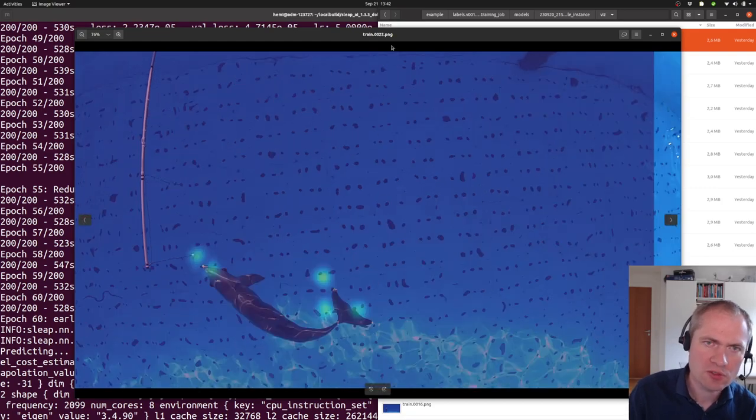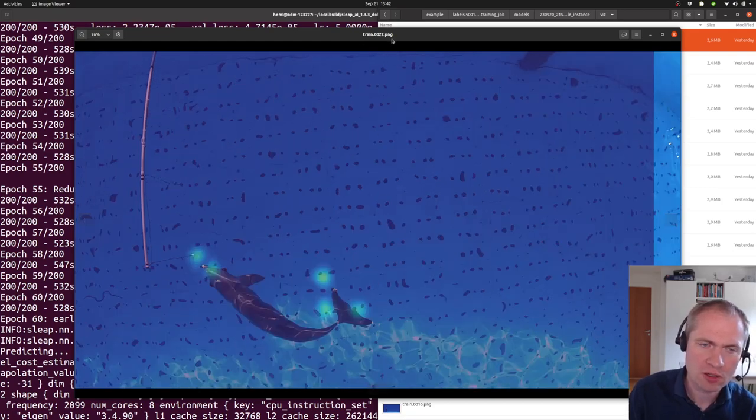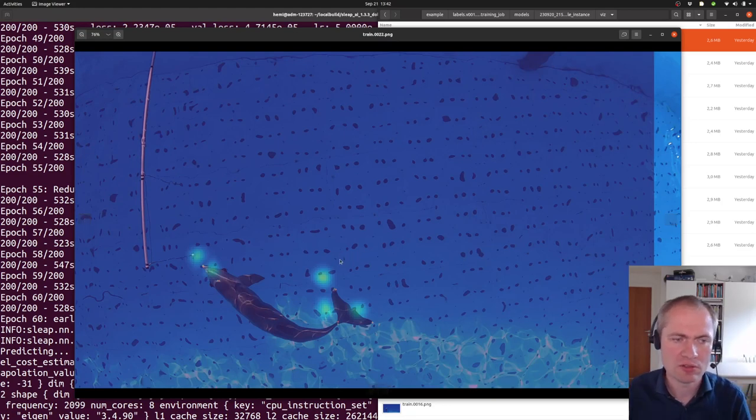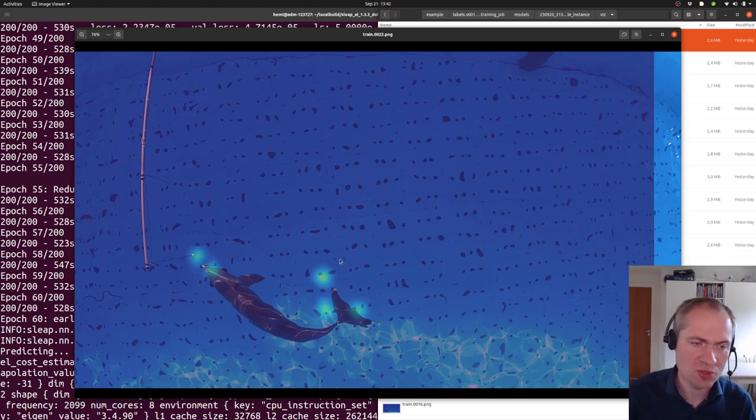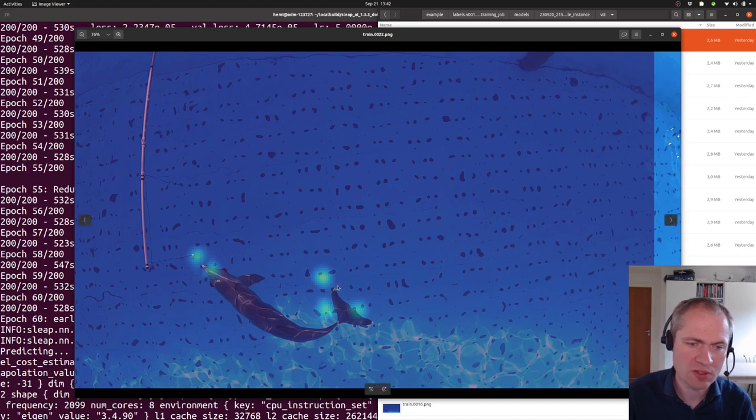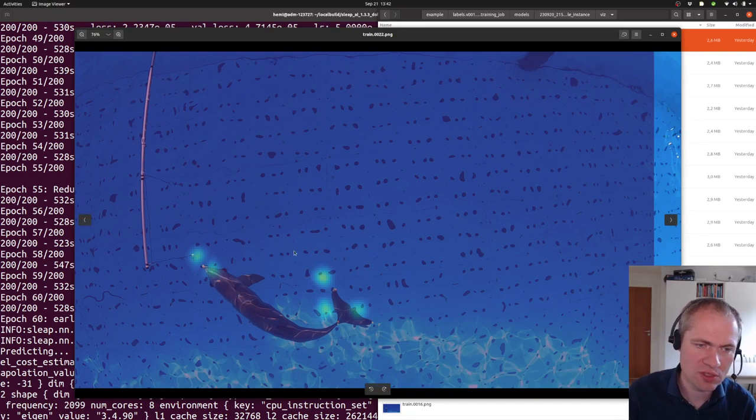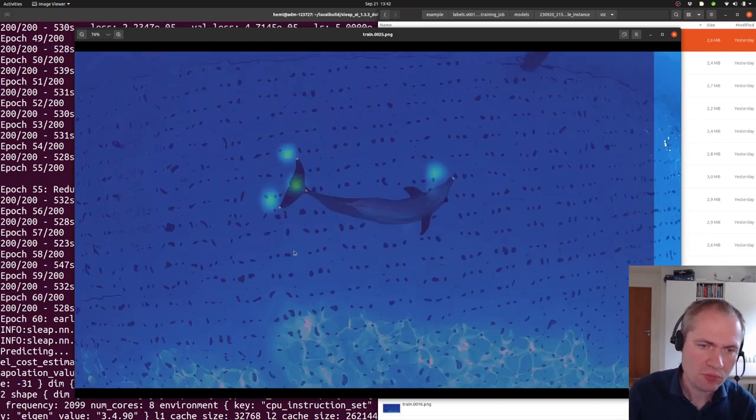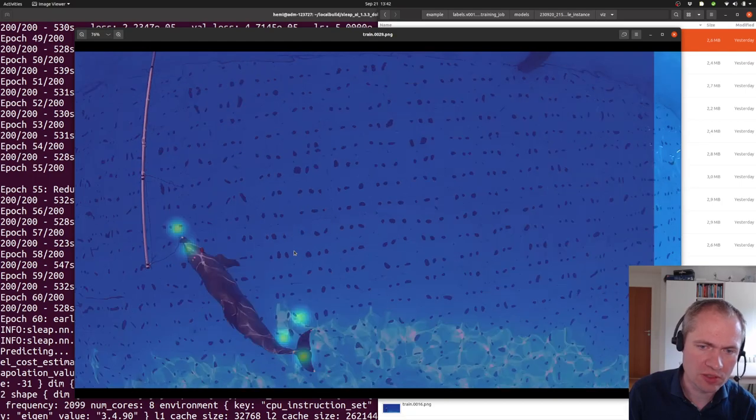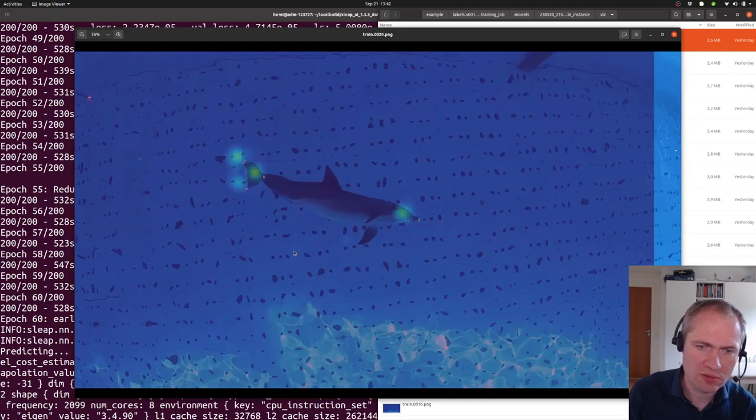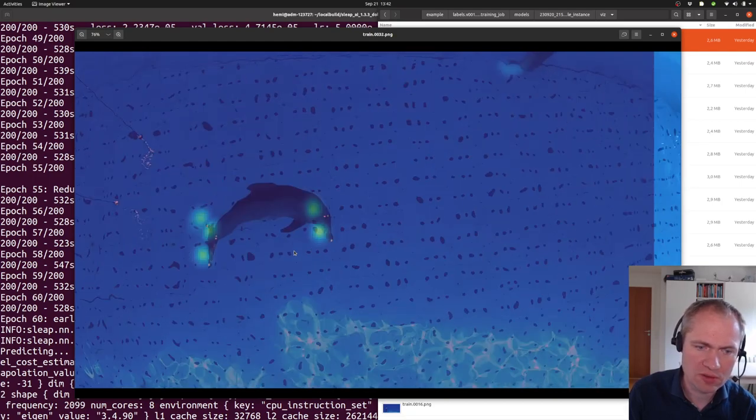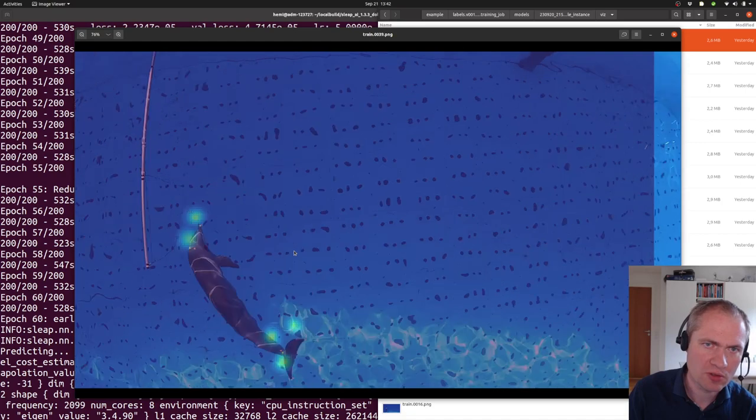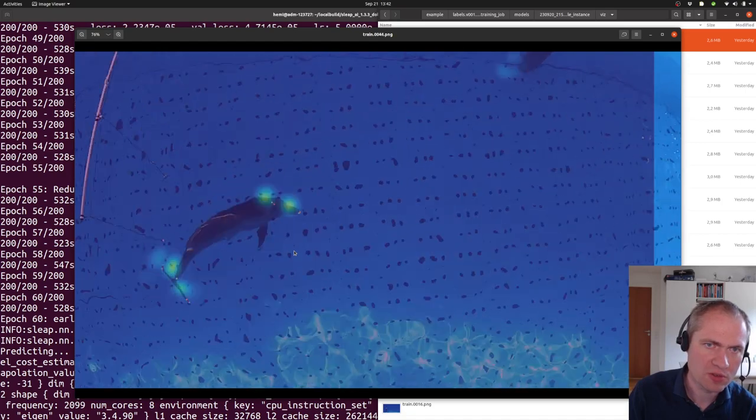The parts that are denoted train and then a number afterwards are samples that the neural network actually sees during training. So we will expect to get more or less perfect in recognizing the position of these landmarks.